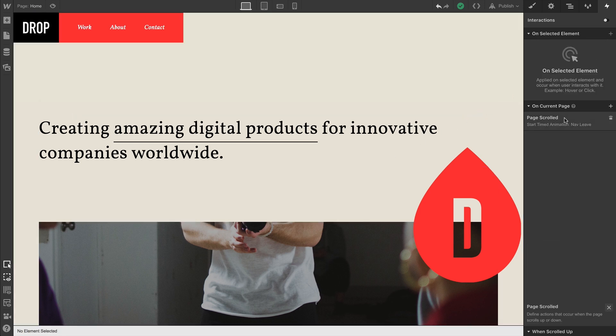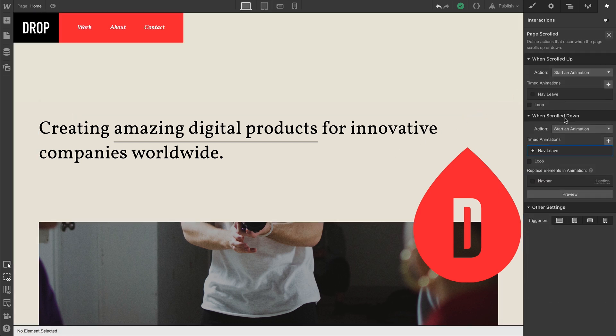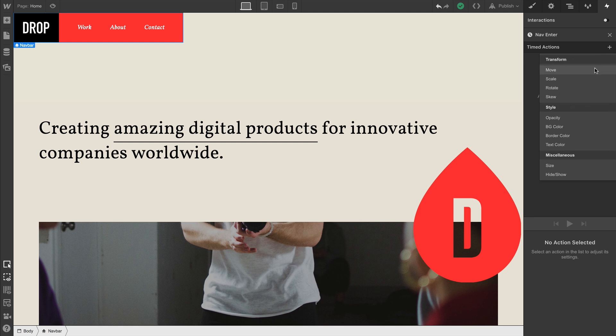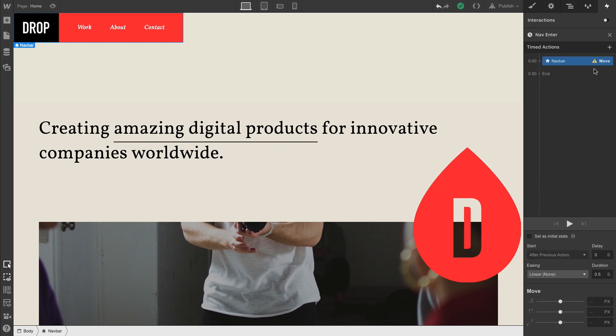Let's go in and create an animation which will play out when we scroll up. This is a new animation, and we can call this one nav enter. We'll create an action to move. We'll simply adjust the position so we're back to zero.